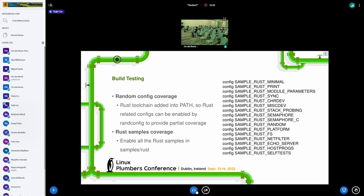First about build testing, we have two types of coverage. First, we have setup Rust-Toolchain now in our path environment variable. So this can provide a partial coverage when Rust configs can be enabled by random config build.